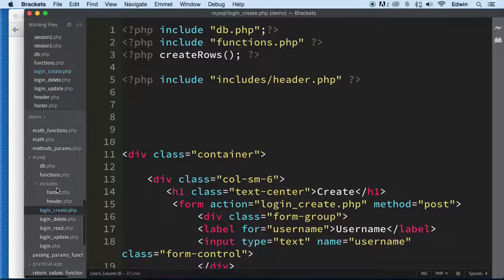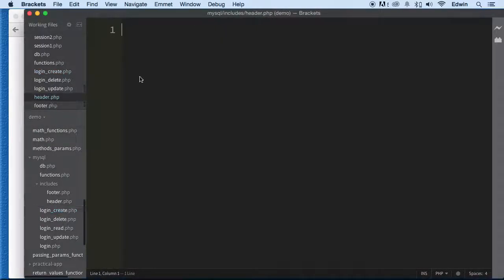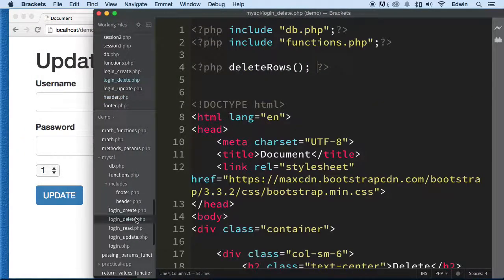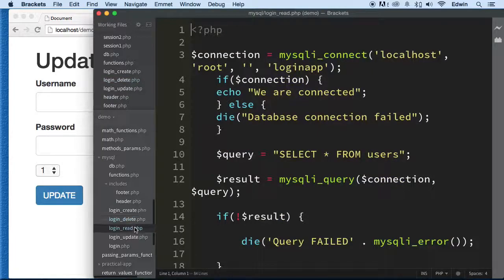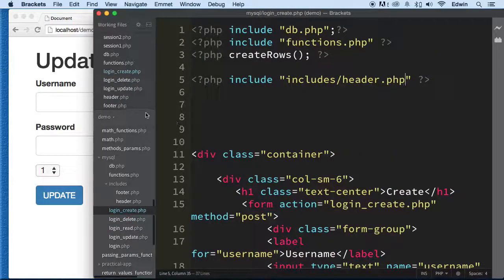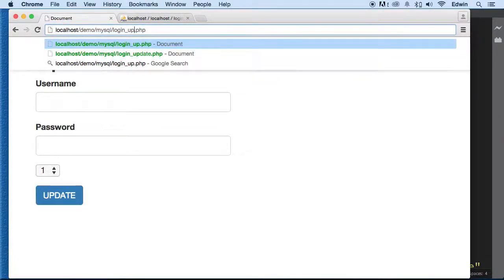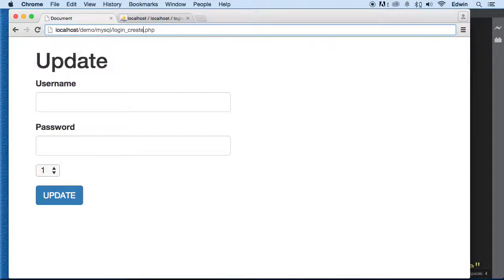We're going to include this header right now — paste that information into 'header.php'. Let's go check the 'create' file to see if it's still working.